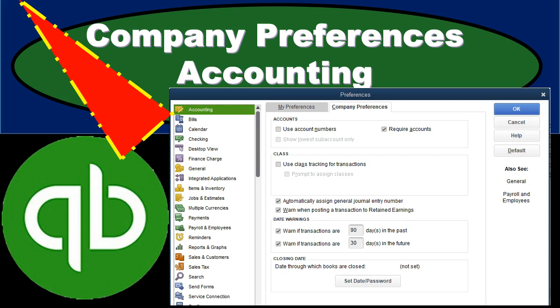In this presentation we will take a look at the company preferences within QuickBooks Pro 2019, focusing on the accounting preferences. For more accounting information and accounting courses, visit our website at accountinginstruction.info.